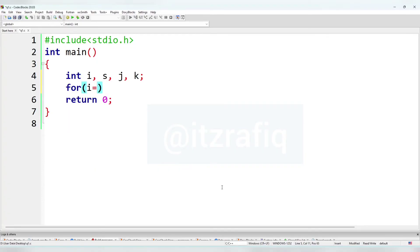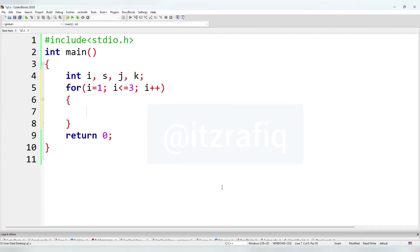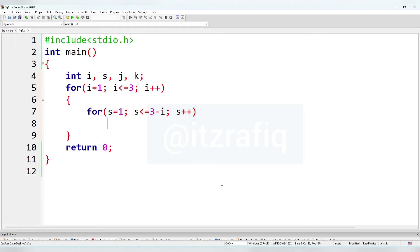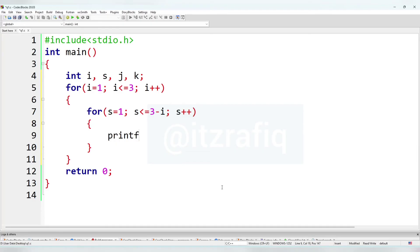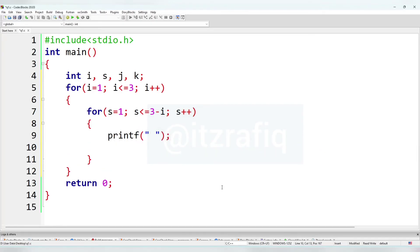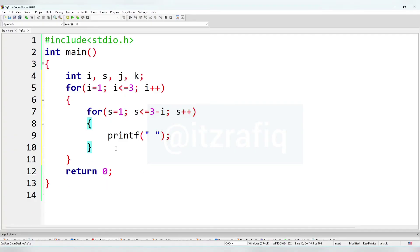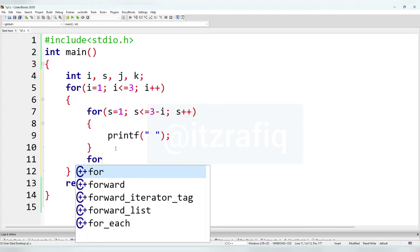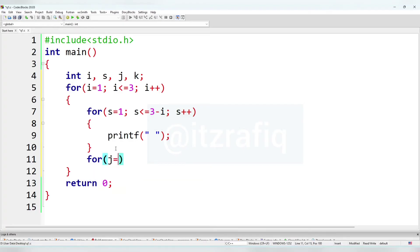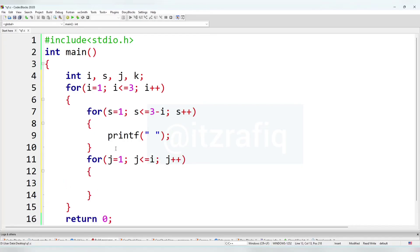We'll write the outer for loop: i equal 1, i less than or equal to 3, i plus plus. Inside this loop we'll write an inner for loop: j equal 1, j less than or equal to i, j plus plus. Inside this we'll print the value of j.